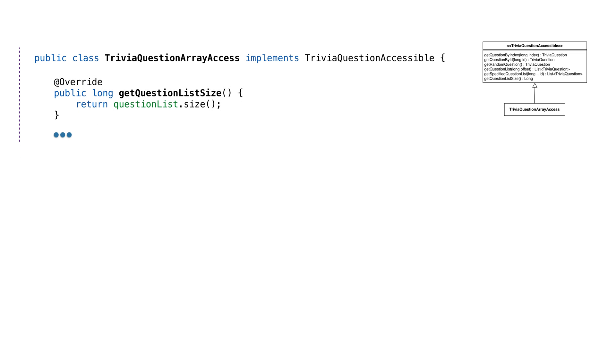In order for the clients to know how many times they need to call up for questions, we need to tell them how many questions are in the list. We'll give them a method that returns the number of trivia questions in our database. At this point, we have a data object and a way to get to the data.